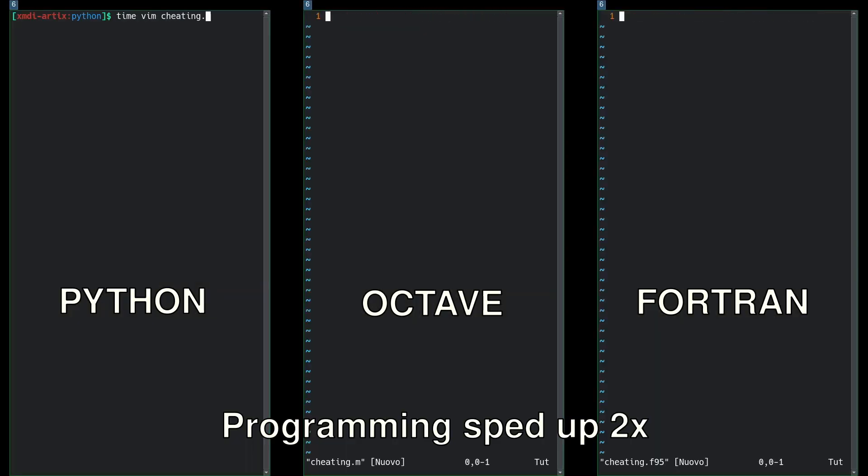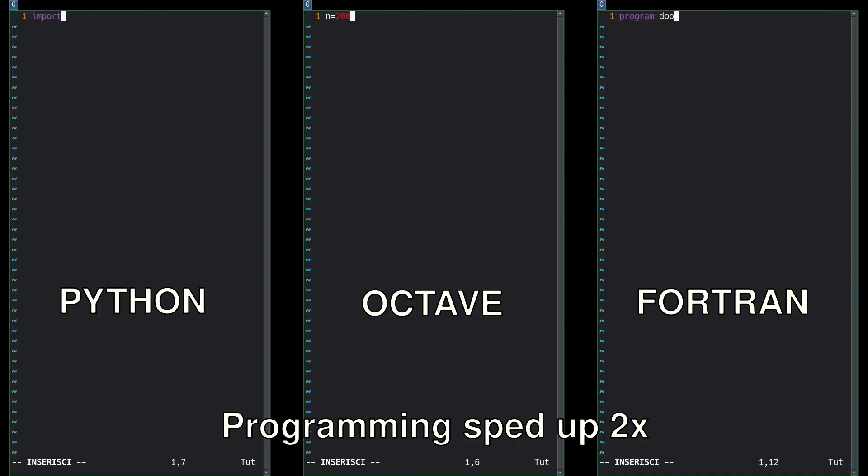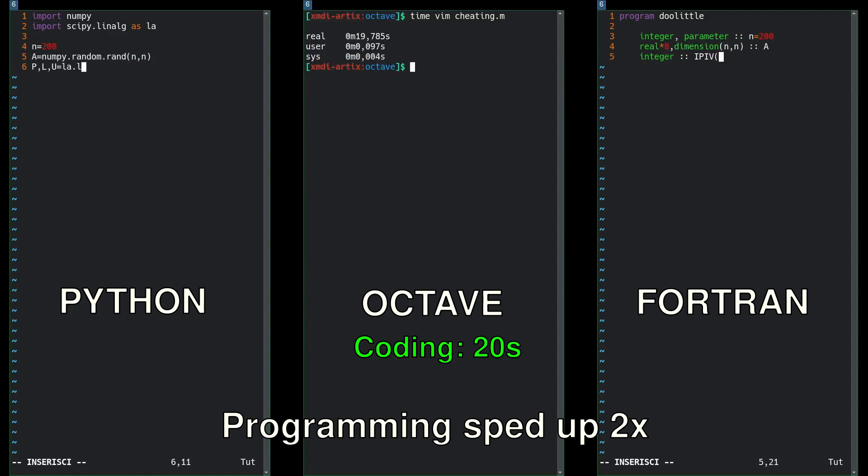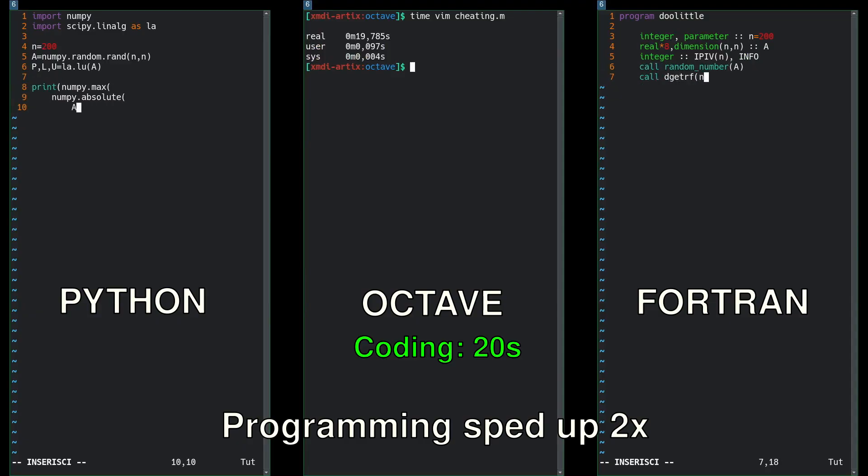So here we are coding up the cheating code to make you nerds happy. Now that we can be lazy and not have to do any actual work, this becomes almost trivial. So Octave, again, is the fastest and easiest language for programming. And then Fortran and Python will come close second and third behind that.